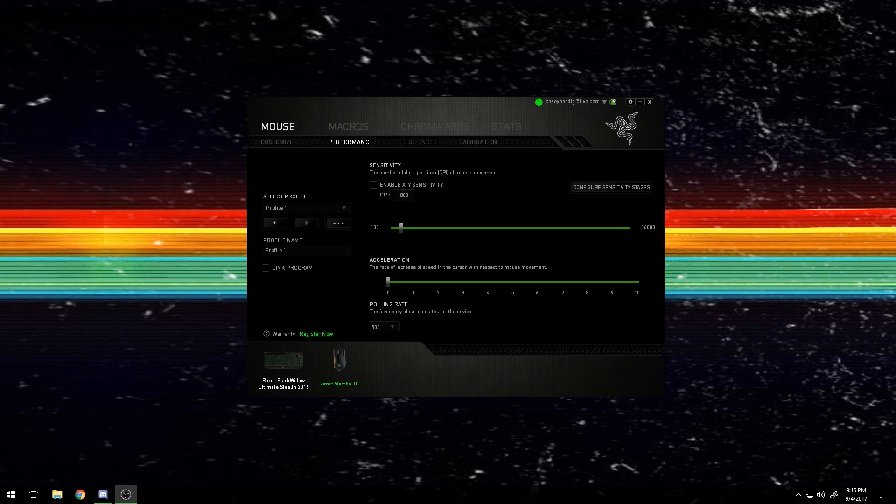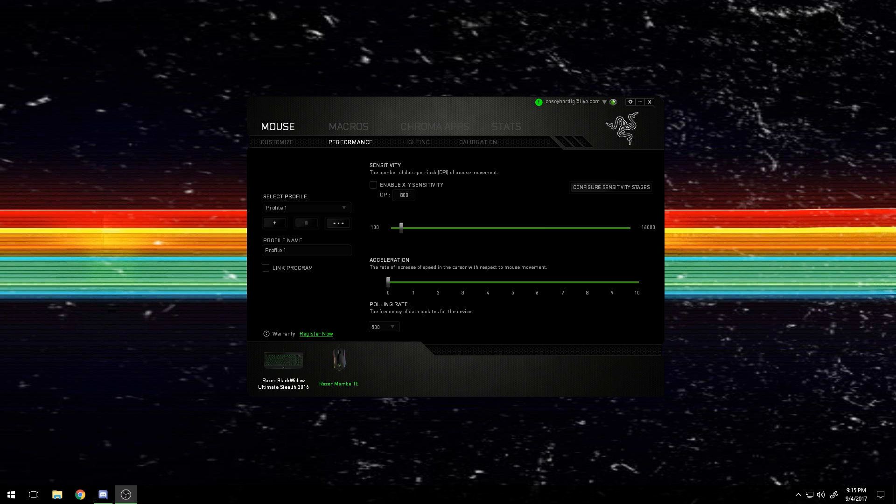What's up everybody? My name is Ghidra and today I'm going to be showing you how to fix issues with your Razer mice, specifically if the mouse shuts off or freezes and stutters.